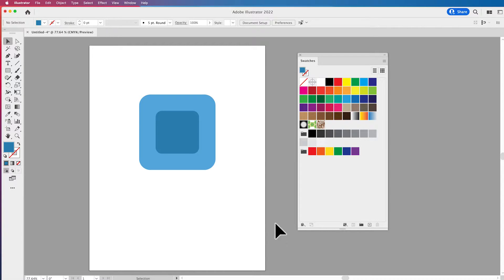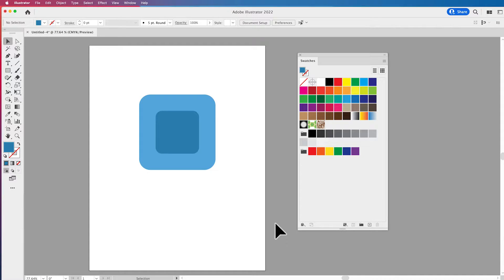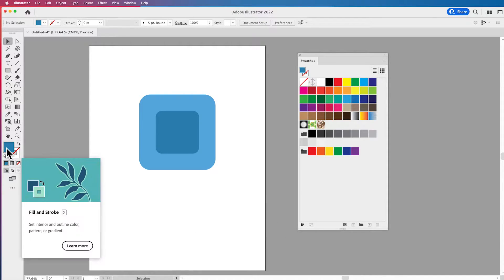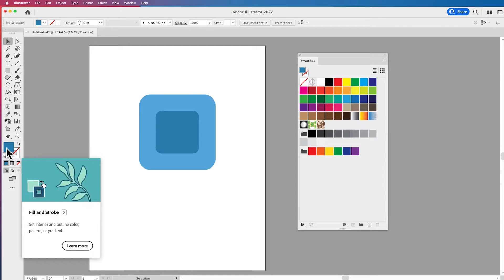Welcome folks to another color series in Adobe Illustrator. I'm Jason and I'm going to show you how we're going to use the color picker to pick our colors.